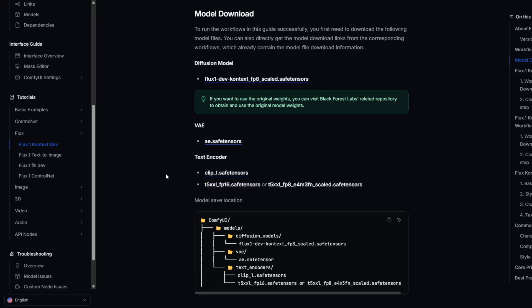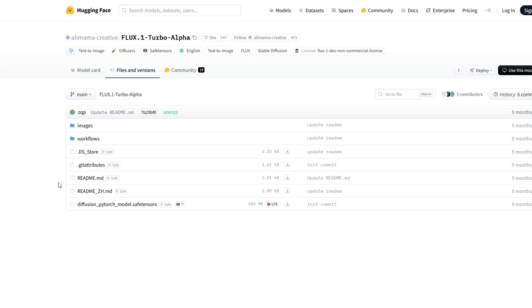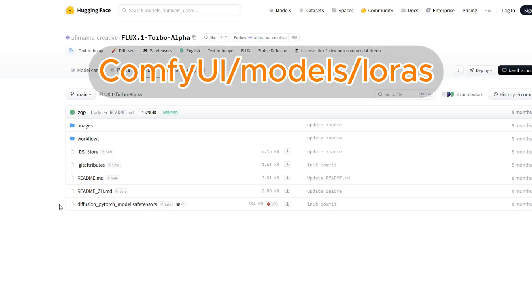Next is to download the VAE and the text encoders. I got this from the ComfyUI tutorial site. You can put the VAE in the models/VAE folder, and then the text encoders in the text encoder folder. The last thing you need is the Flux Turbo Alpha LoRA. This will speed up generation so that you can do it in only 8 steps. Go to the Hugging Face page, download the Diffusion PyTorch model file, and save it into your LoRAs folder.